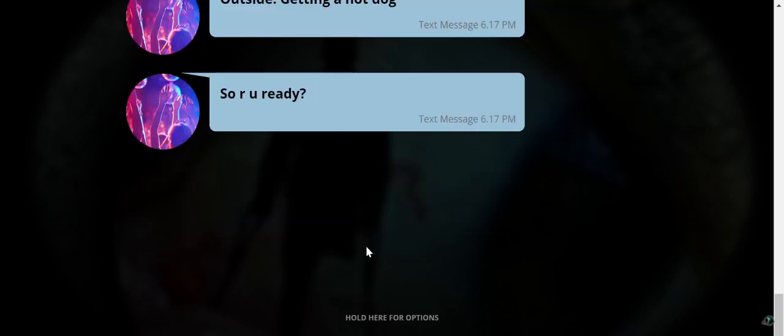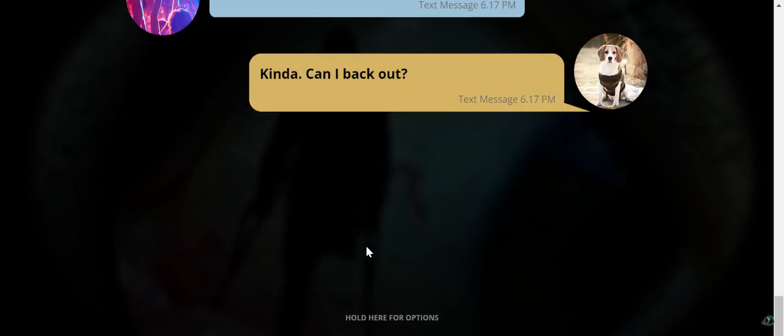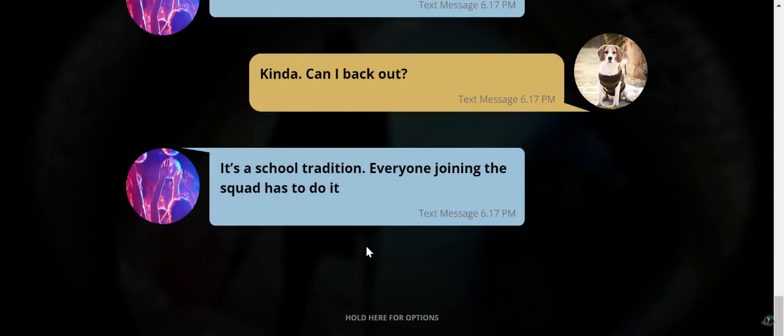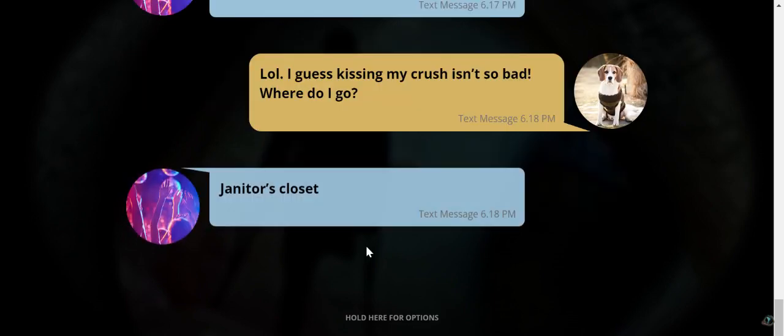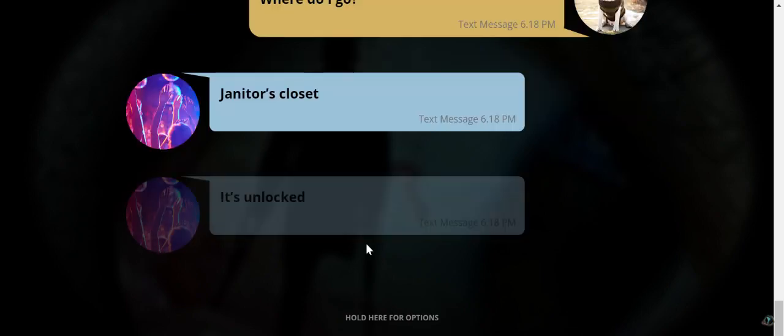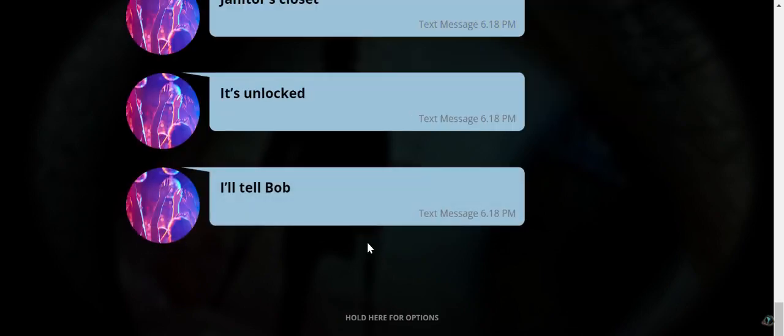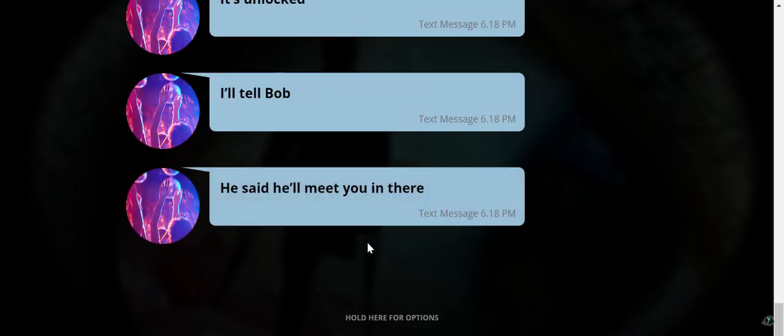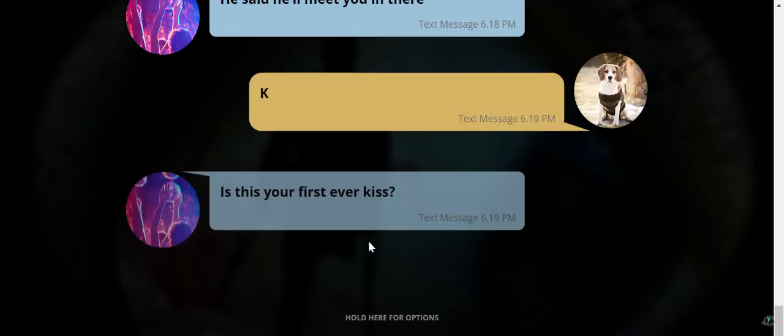So, are you ready? Fine. No, can I back out? It's a school tradition. Everyone's joining the squad. Have to do it. What am I not backing out of? And what squad am I choosing? I guess kissing my crutches is so bad. Where do I go? It's unlocked. I'll tell Bob. He said he'll meet you in there. Okay.